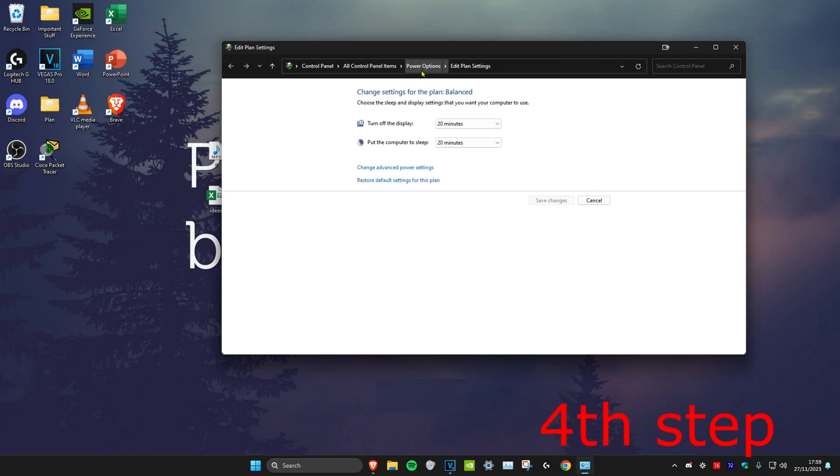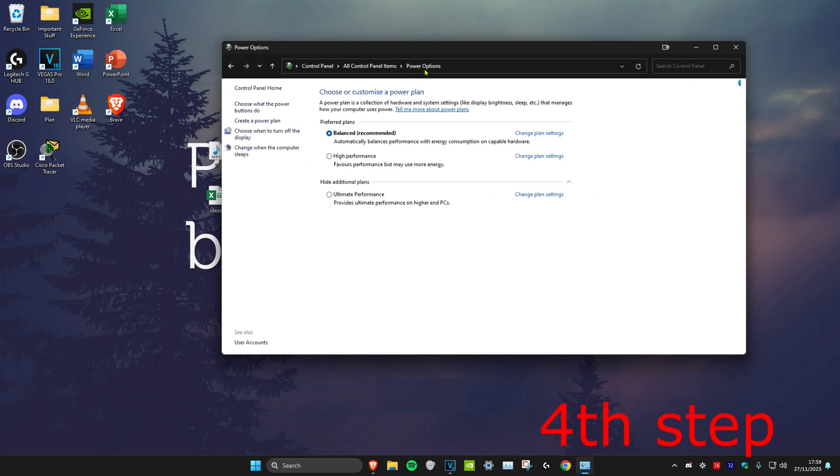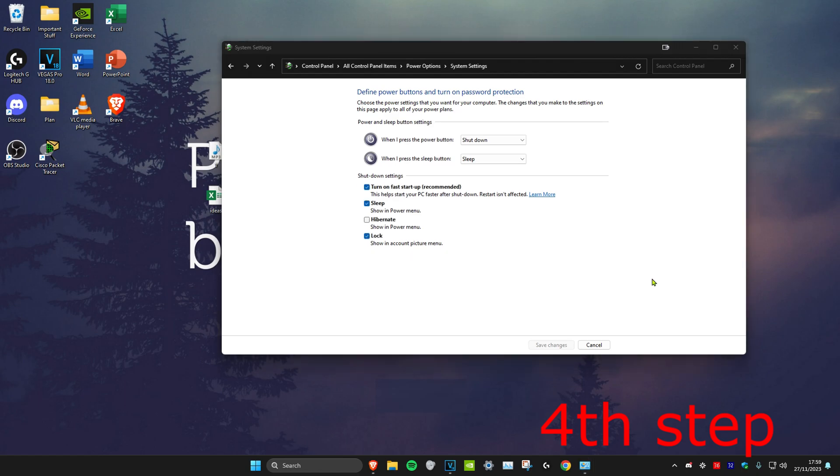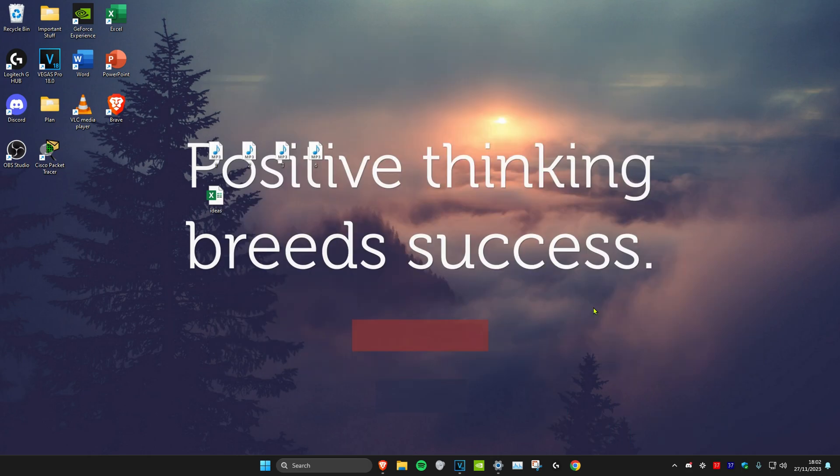Next, click on power options, then click on 'choose what the power buttons do.' Click on 'change settings that are currently unavailable.' Once you do that, untick 'turn on fast startup' and click on save changes.